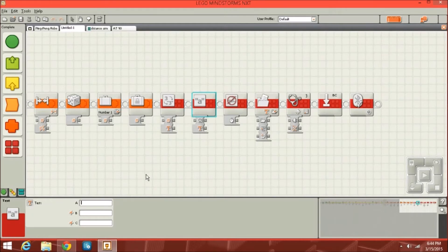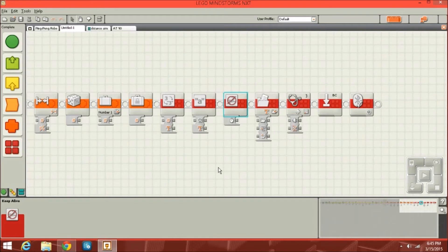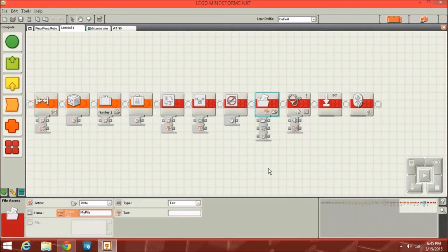There's also a text block — I've never used it, but you might be able to write multiple things with it. The keep alive block is useful because it allows you to keep your NXT from sleeping. If it's waiting on something that might take a while, you don't want your NXT to turn off — that's where this block comes in handy. Then there's the file access block, which allows you to read from certain files and use that later in the program, if you save a file onto the NXT brick itself.